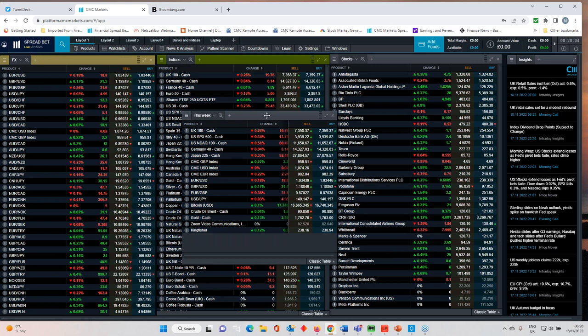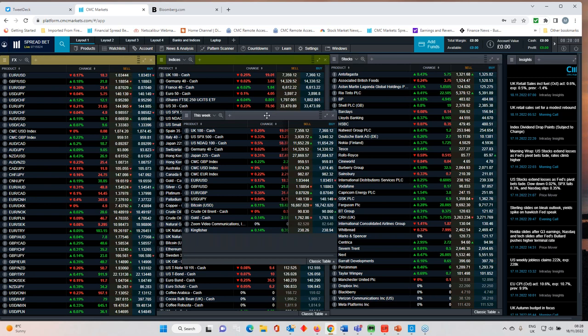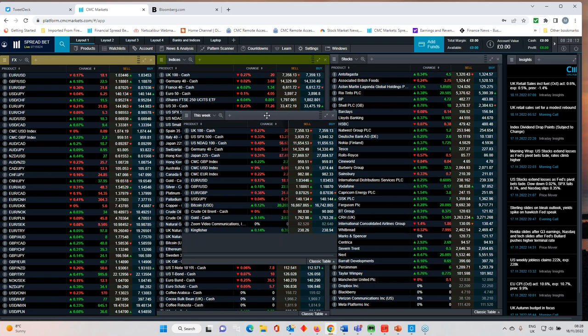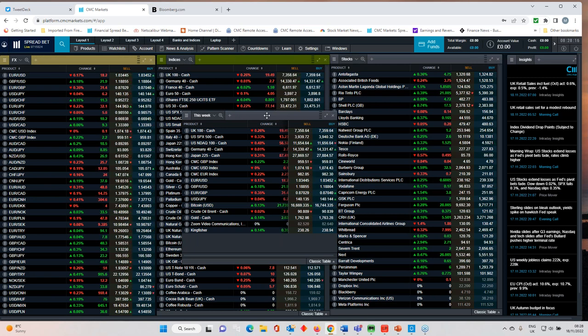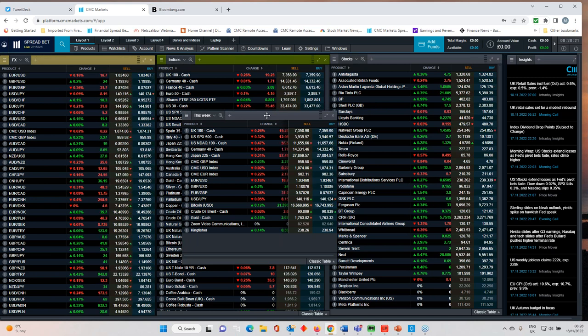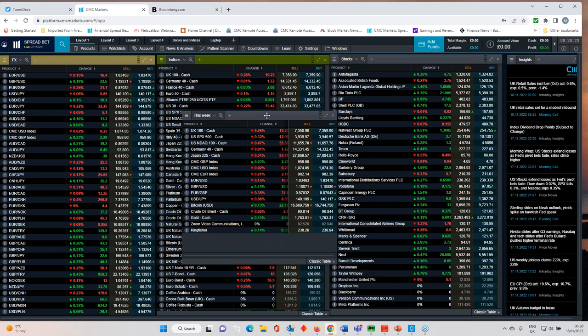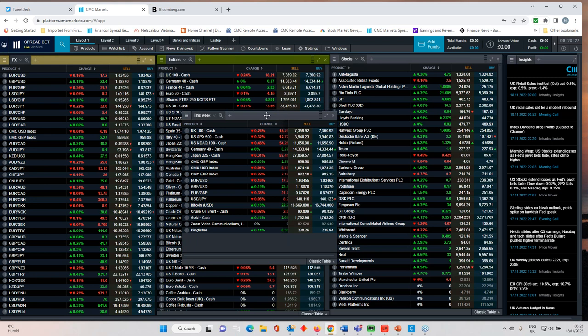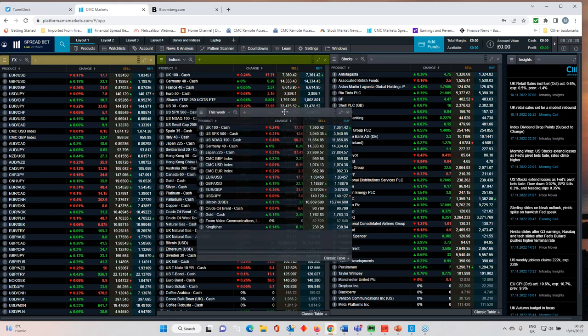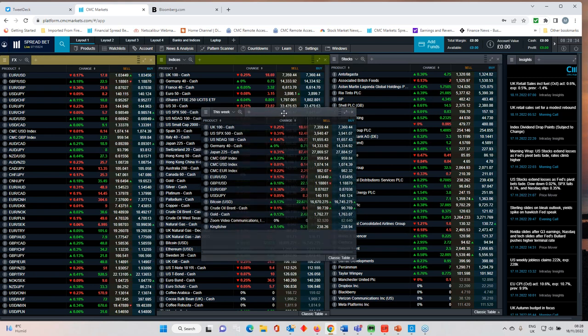So, what's coming up? Well, we've got Fed Minutes, UK flash PMIs, German and France flash PMIs, Germany IFO business climate. It's a fairly light week as we head into Thanksgiving and the end of November. Got a couple of notable earnings announcements from B&Q owner Kingfisher and Zoom. But other than that, there's really not that much to really get your teeth into.